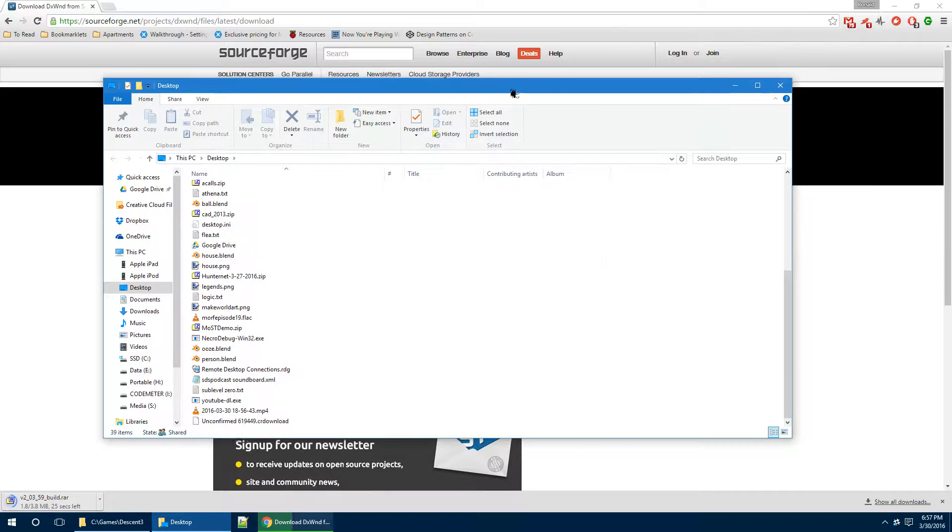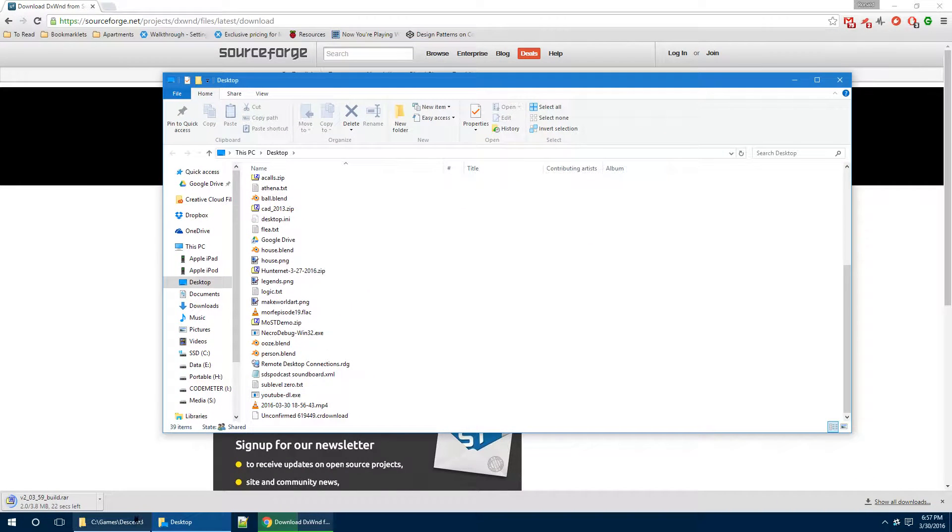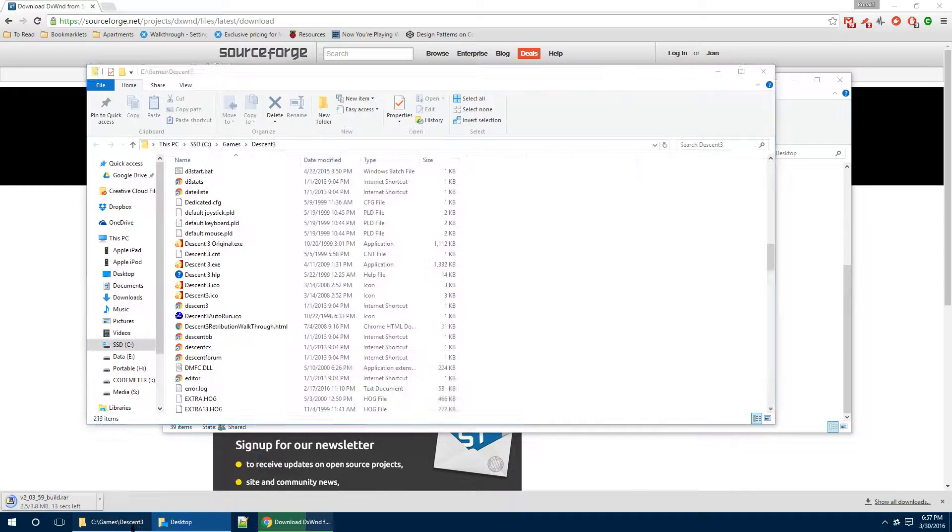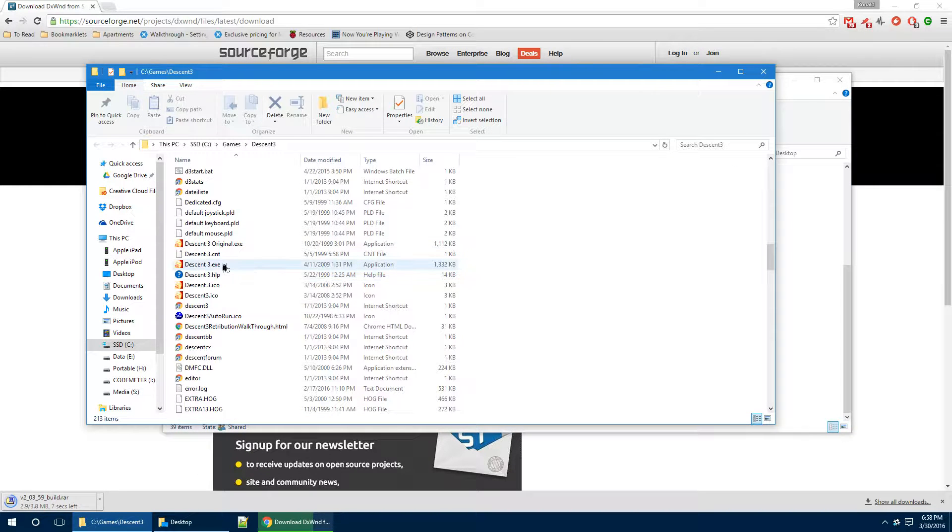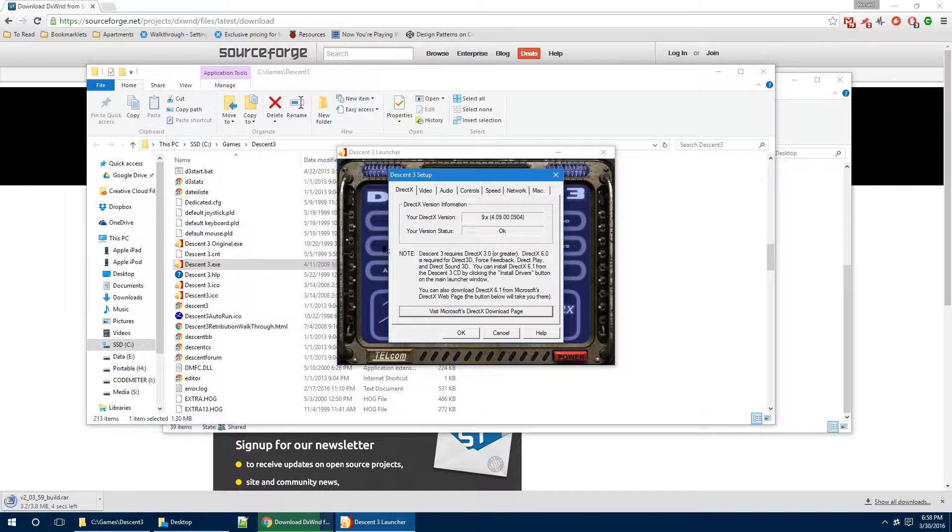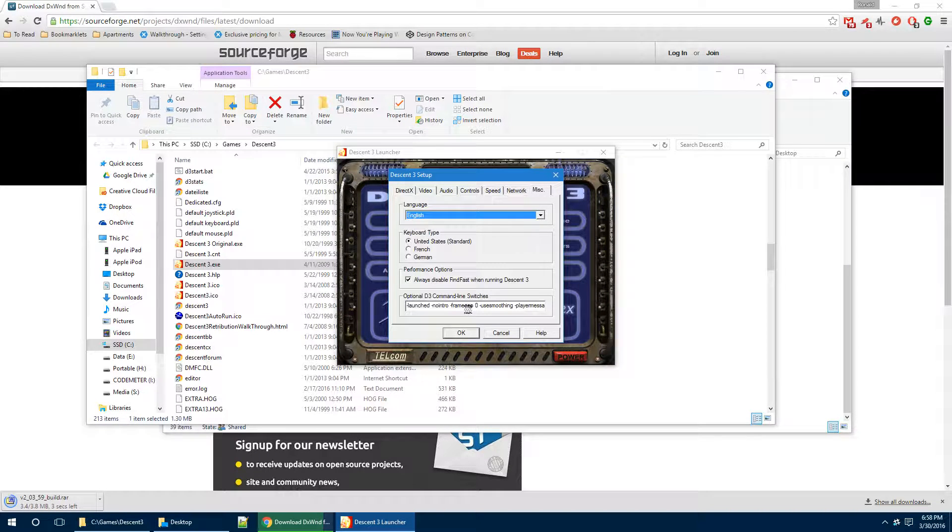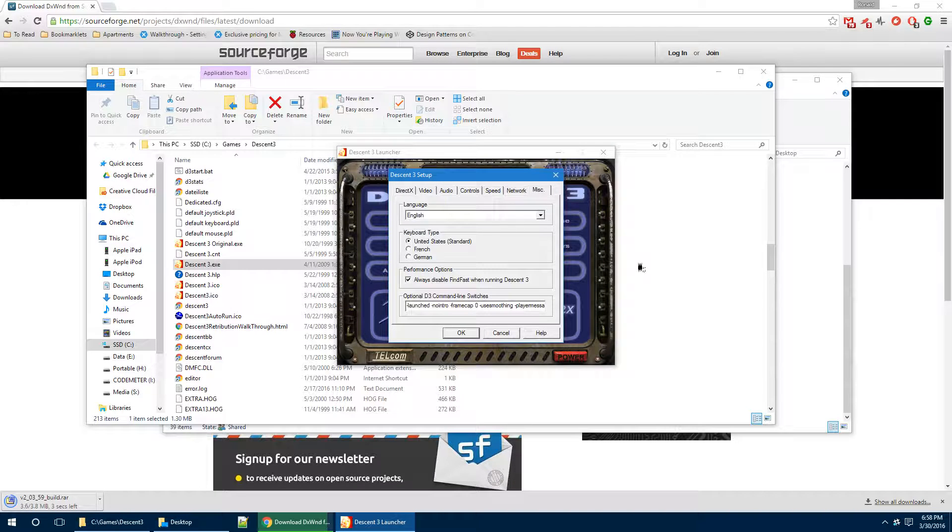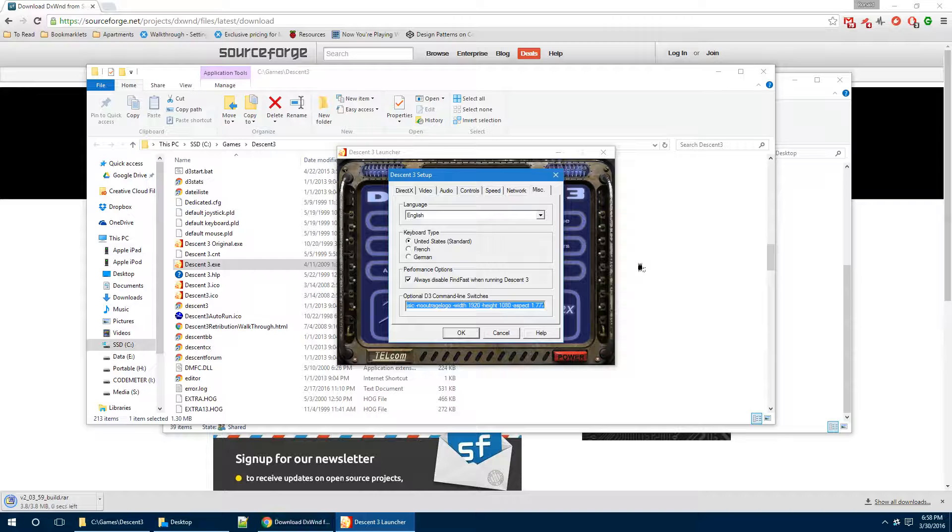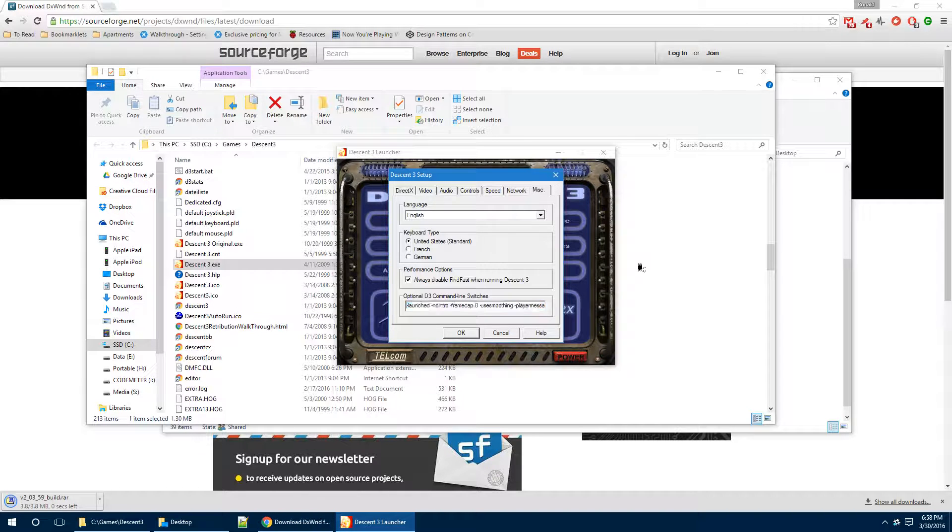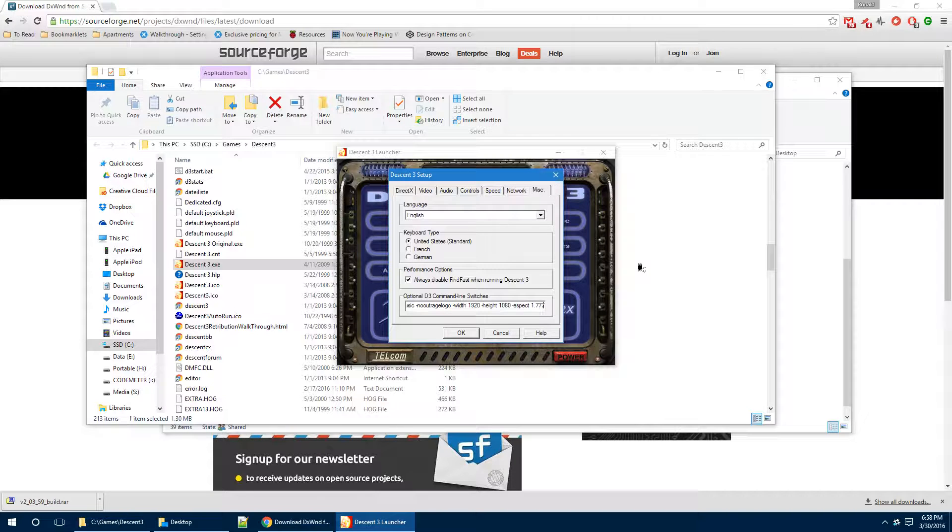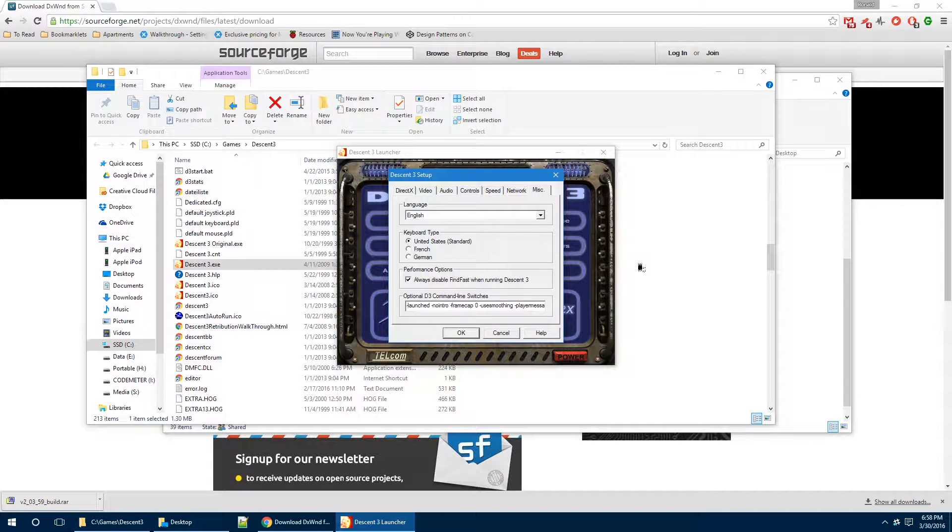Now, another thing to point out here is that you also need to know the command line that you need to run Descent 3 with. I'm going to open up the original Descent 3 executable here, setup, and then you go to the miscellaneous tab. You can see I've got all these command line switches here that do things such as set my width and height and aspect ratio and stuff like that. For the sake of this discussion, I'm going to assume that you know what your command line is.